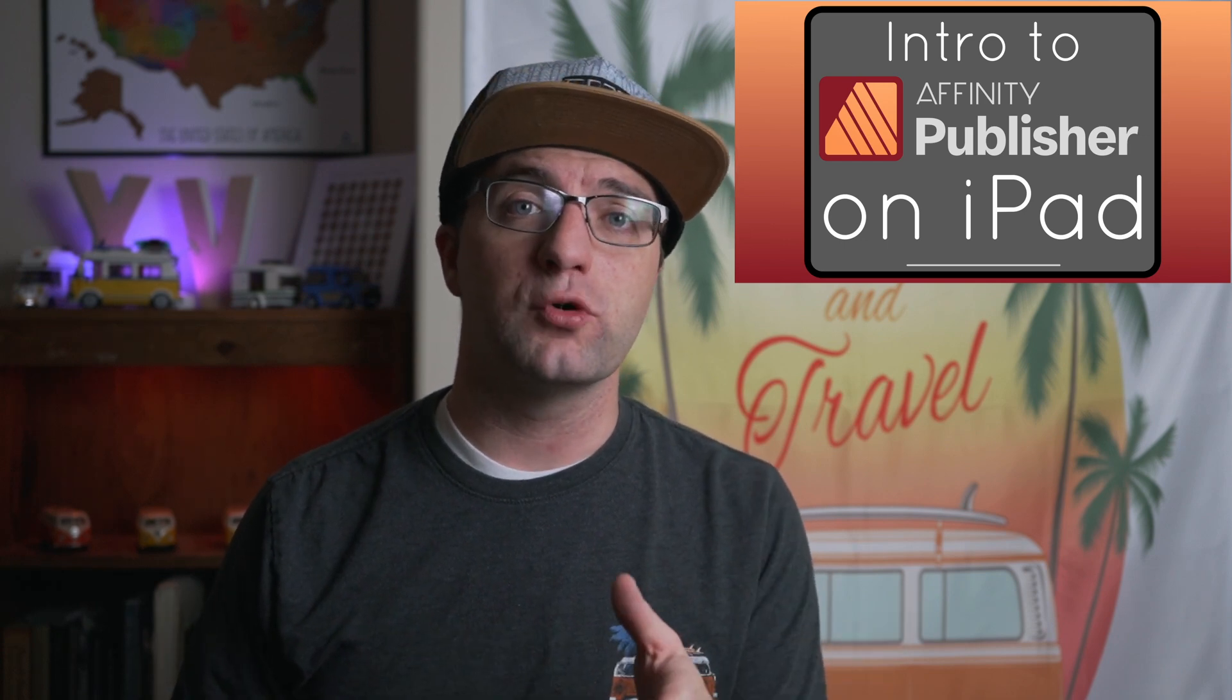Now we're going to talk about the Move tool, but be sure to stay until the end of this video so that you can find out how to get a special discount on that course.